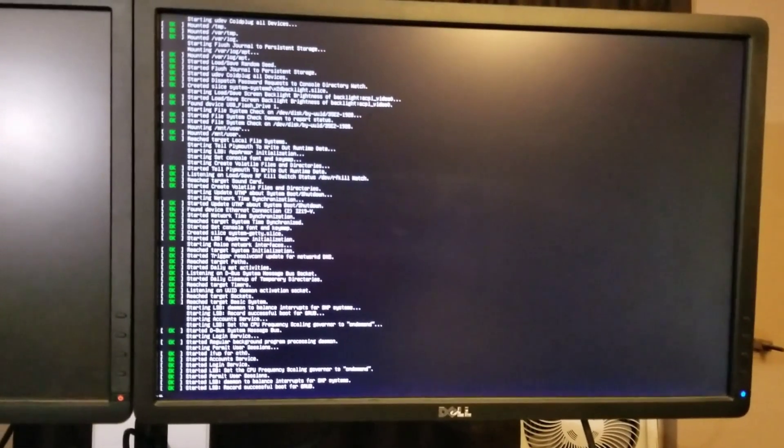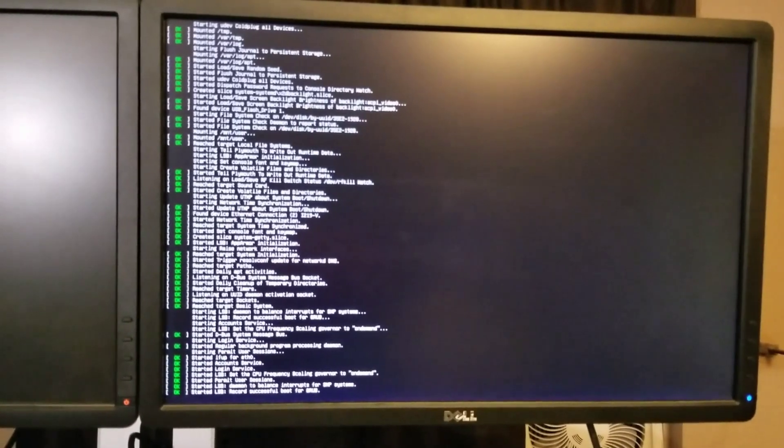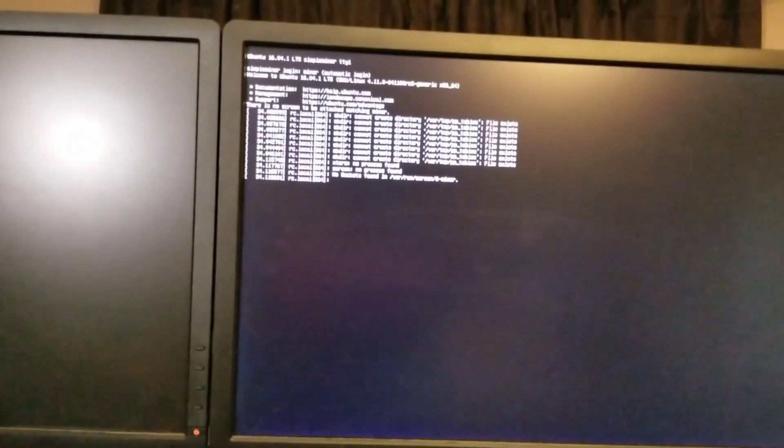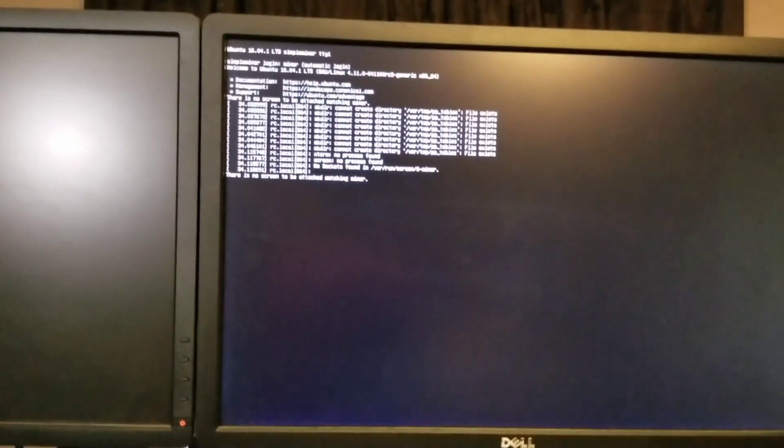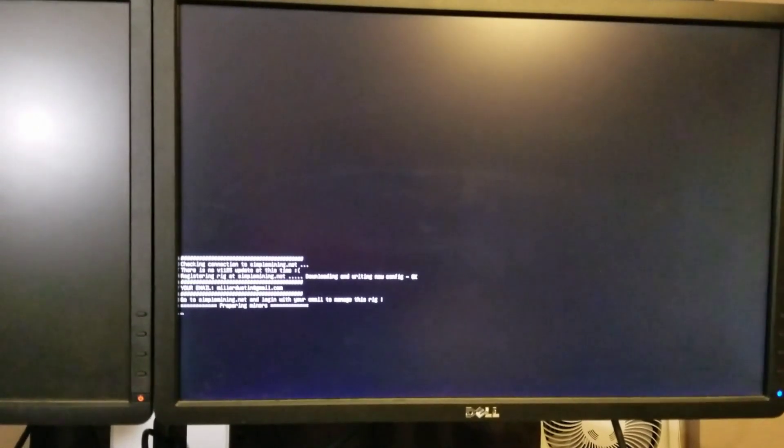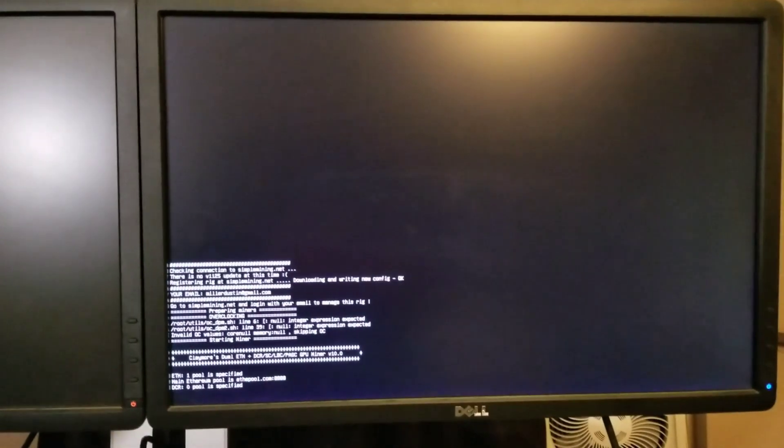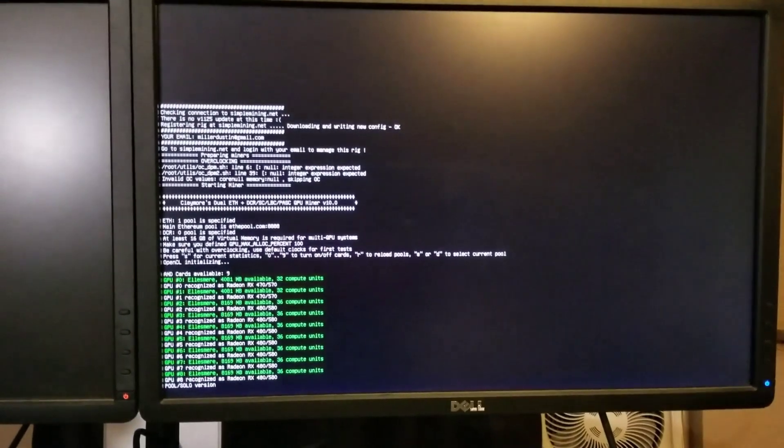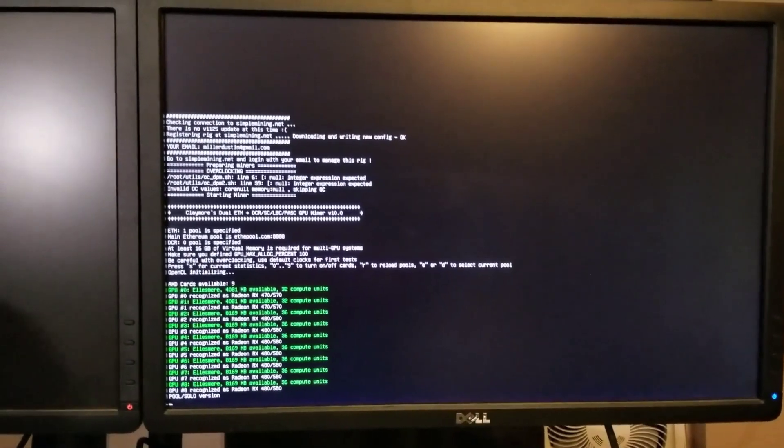So right now the Simple Miner is connecting and we'll see that we have 9 cards recognized and we're hashing.